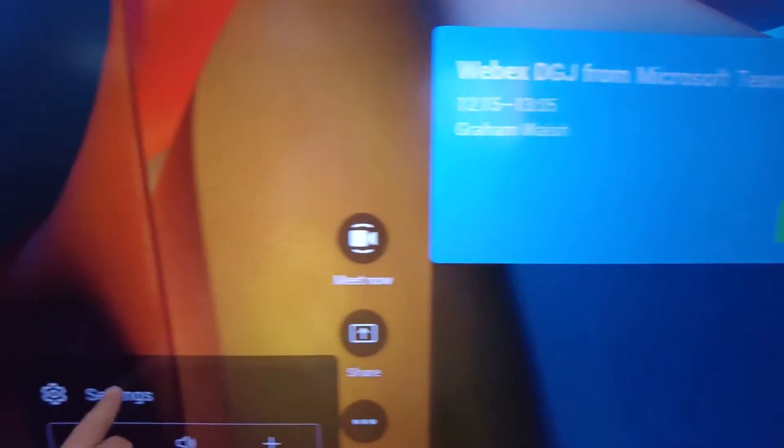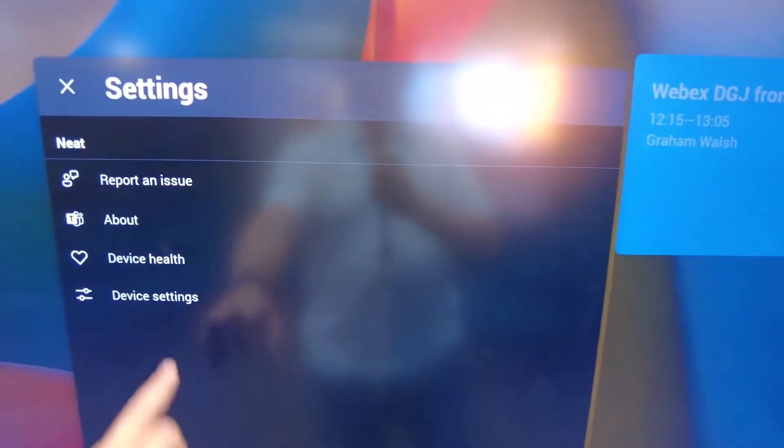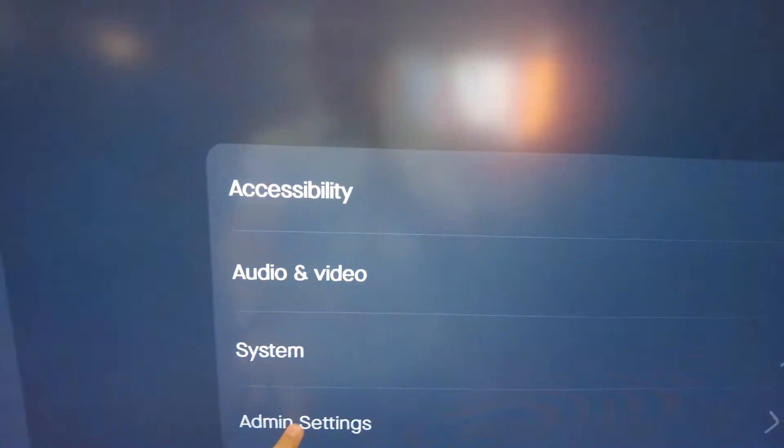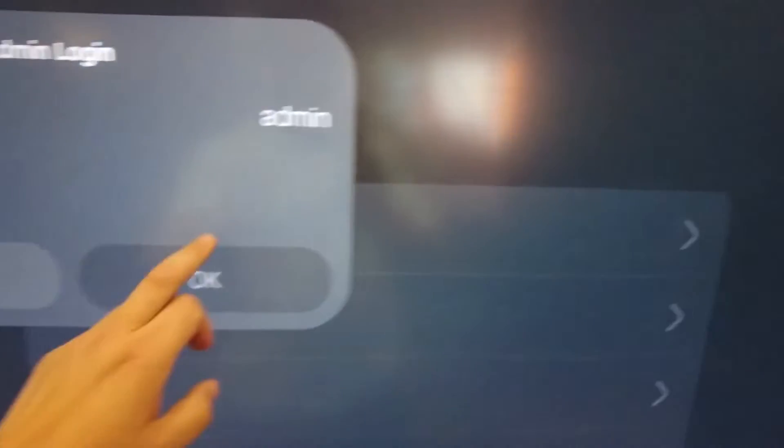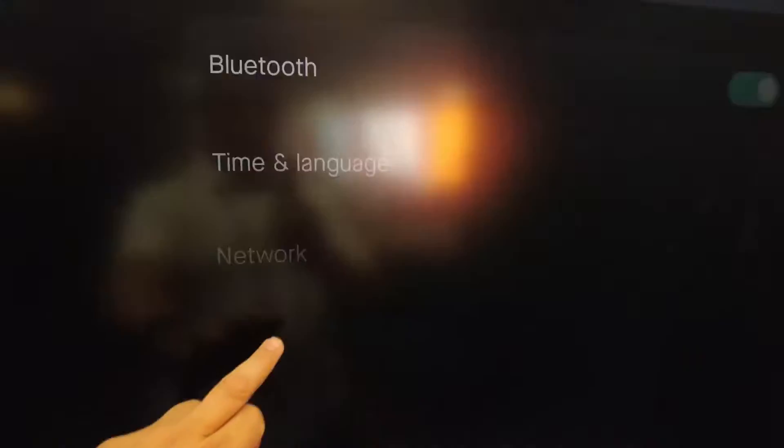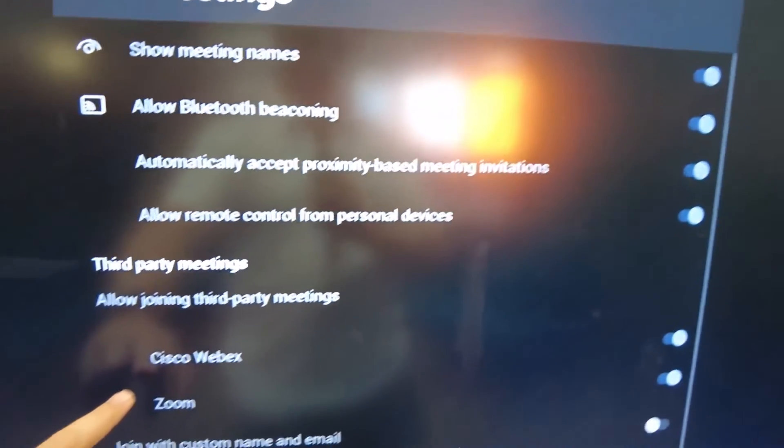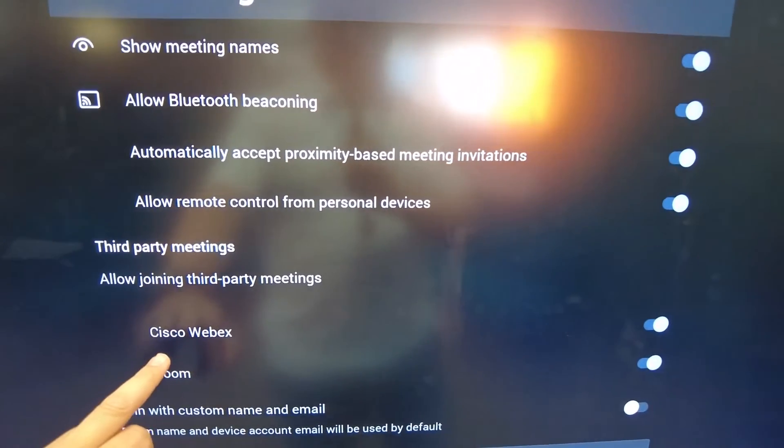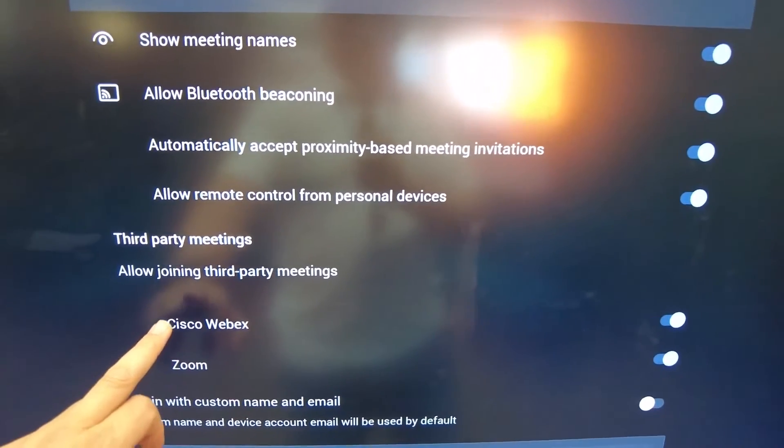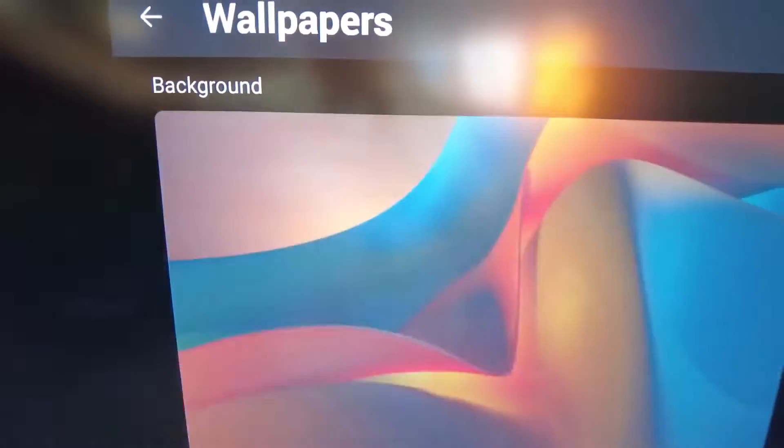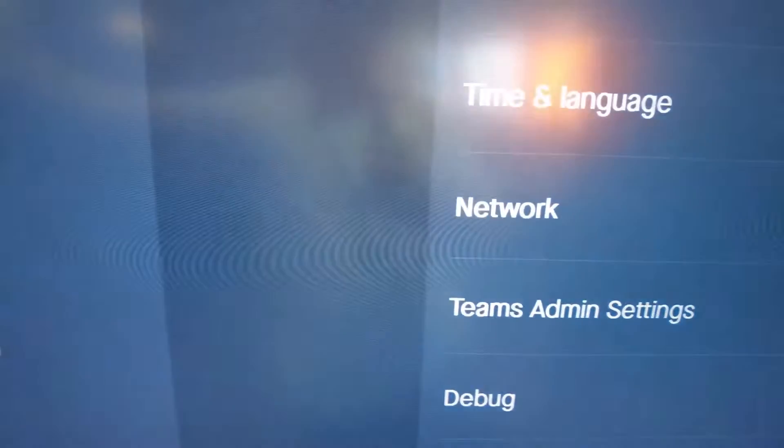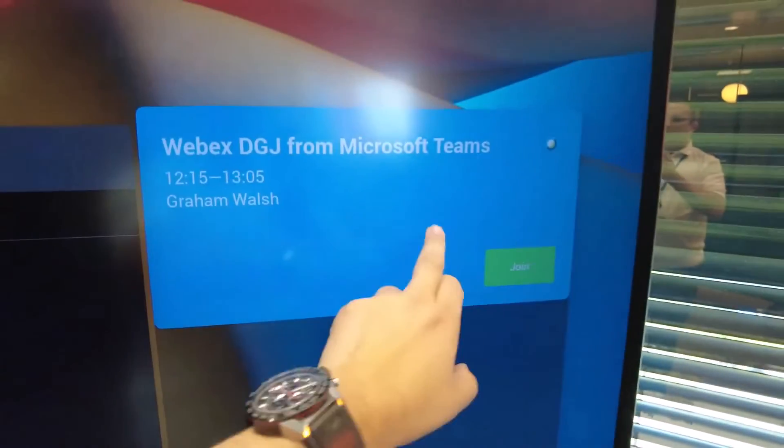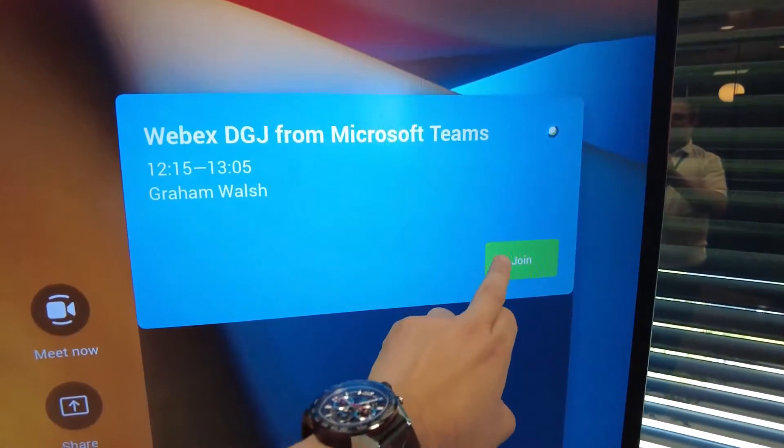First, you need to make sure you have the settings configured. In the device settings, admin settings, put in your password. Then under Teams admin settings, ensure that direct guest join for Webex is allowed. Once you have that, you can send an invite and simply have a click-to-join experience.